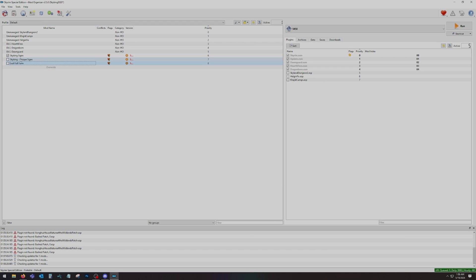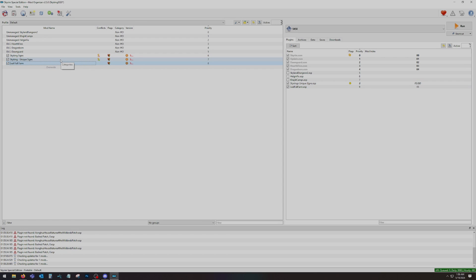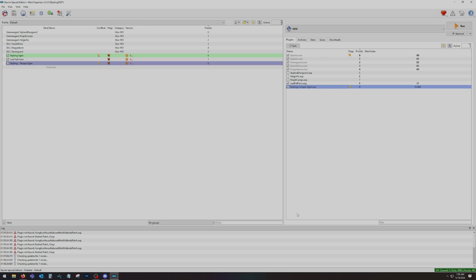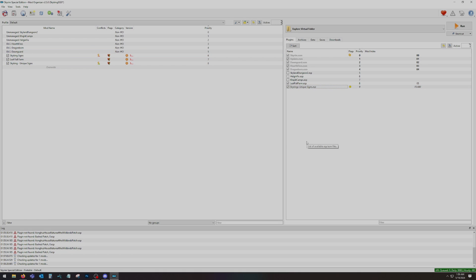I now have two new mods here — Unique Signs and Leaf Fall Farm. When I turned them on you saw two ESP files get added to our plugins. You can rearrange mods on the left and the right-hand window depending on how you want to set your load order. If you want Sky King Unique Signs to overwrite Leaf Fall Farm, you simply drag it below Leaf Fall Farm. The same principle applies on the right side for ESP order — drag it down and that's it. That's how you organize your load order.